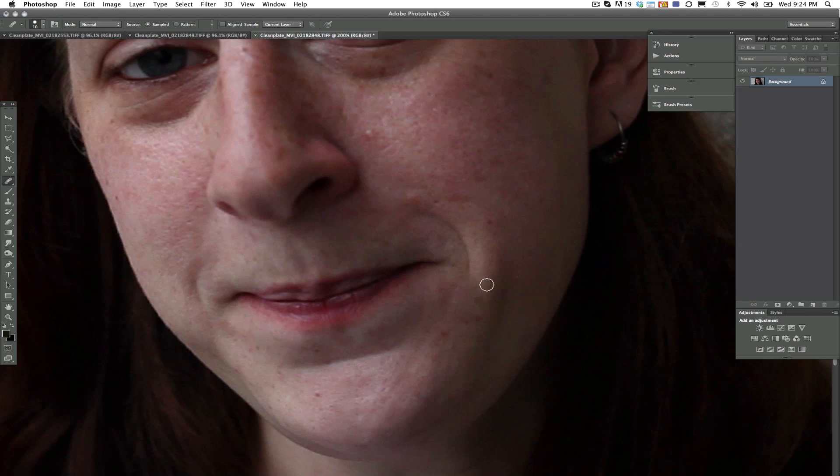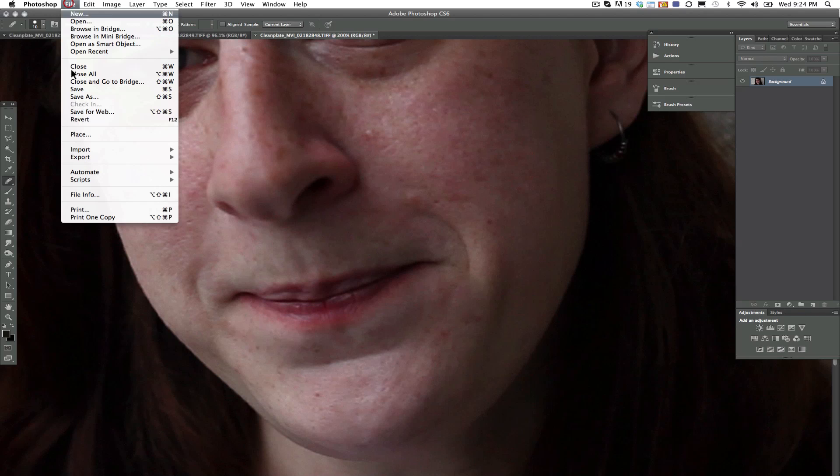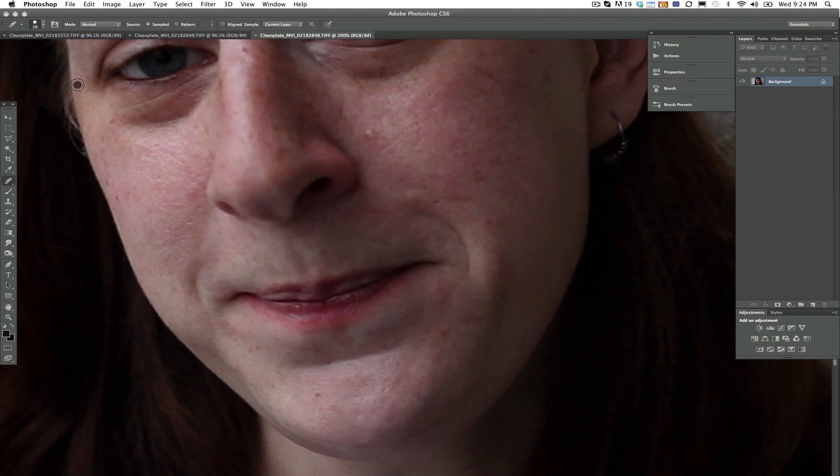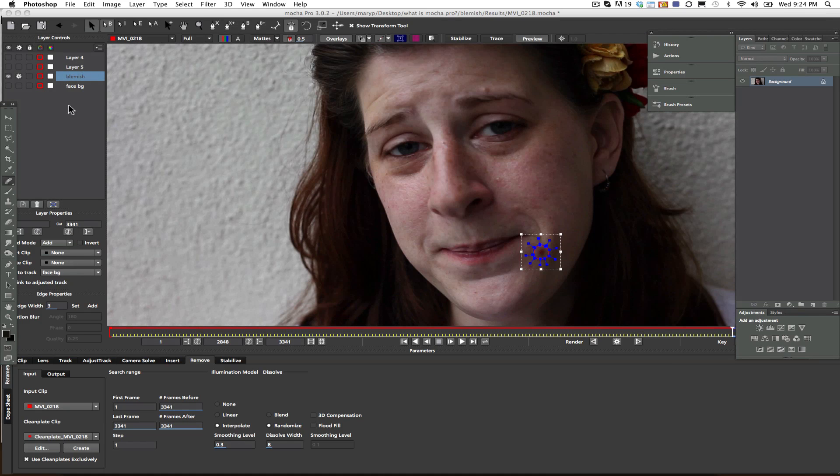The heal tool in Photoshop works the same way that our interpolate works in Mocha. So basically what Mocha will do is it will match the lighting over time the same way the heal tool works when I load my clean plate back in. So all I do is save out of Mocha, and what happens is Mocha just automatically reloads my clean plate, and I can work from there.